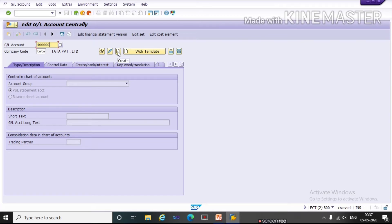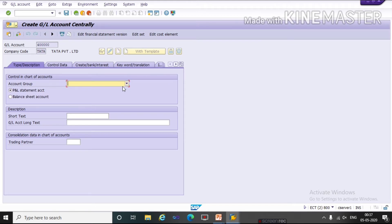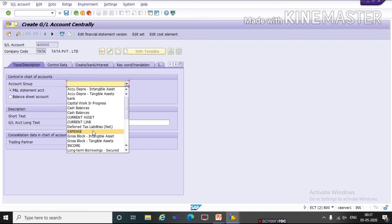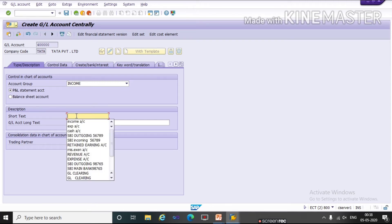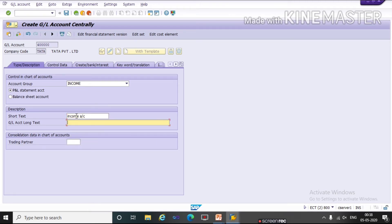Then click on the Create button. Here we will give the chart of accounts. Under chart of account details, we will give account groups — in which account group we want to create this GL. I want to create this GL under income. Income and expense is part of profit and loss, so we will select profit and loss. Balance sheet is a part of assets and liabilities. Here we will give a short description: Income Account. Here we will give a long description: Income Account.